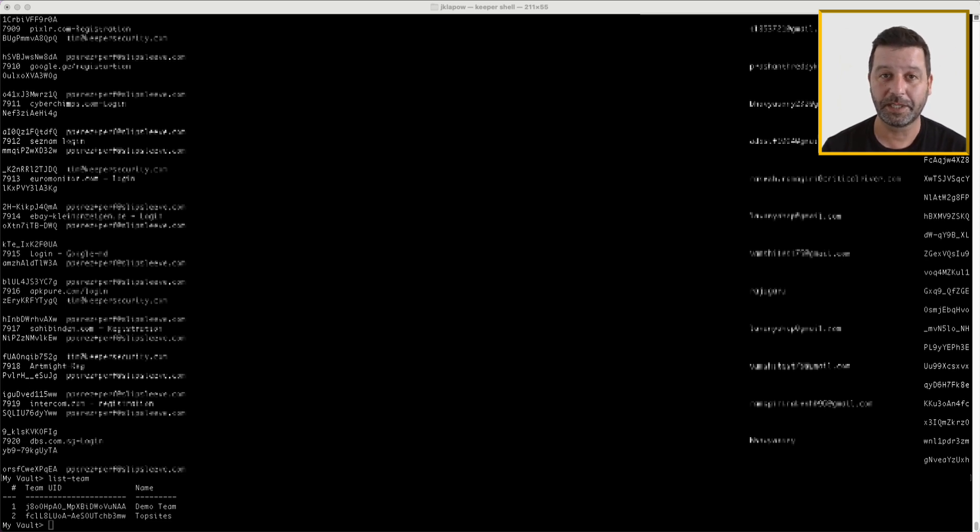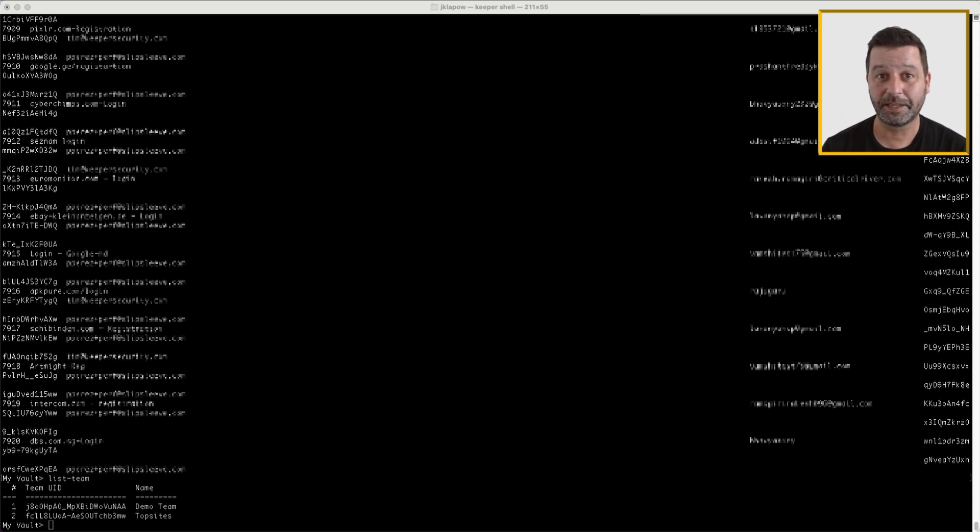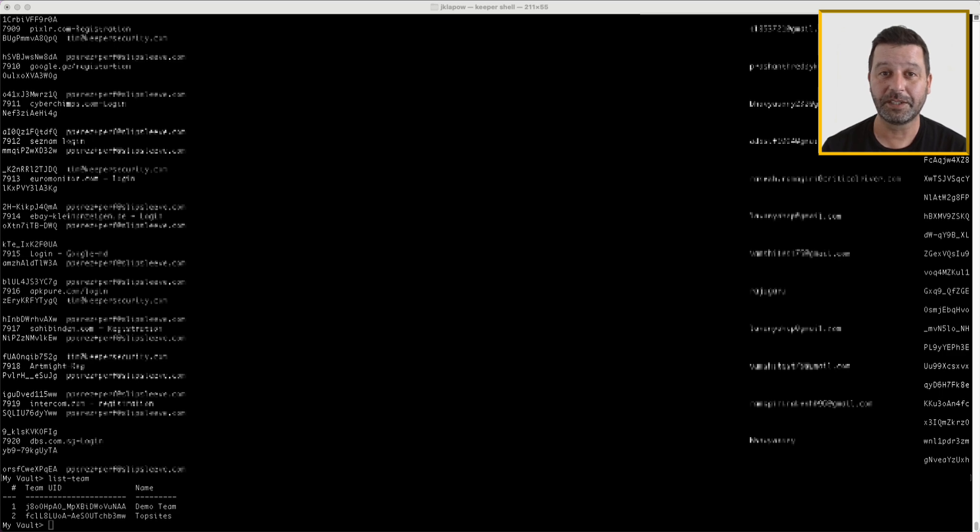Almost everything you can do in the Keeper Vault UI and admin console can be done via the Commander CLI. Additional capabilities and automation are available only via the CLI, such as advanced reporting.